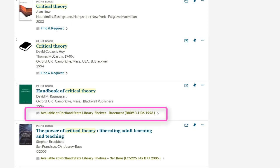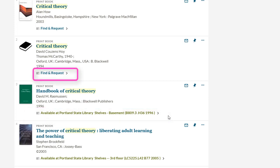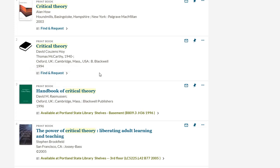Another important thing to note is that anything with green lettering underneath the resource information is available right now, either online or on the library shelves. If you see blue lettering, it means that either the item is checked out or is not held by the library. To get access to these resources, click on the Find and Request button and follow the instructions.